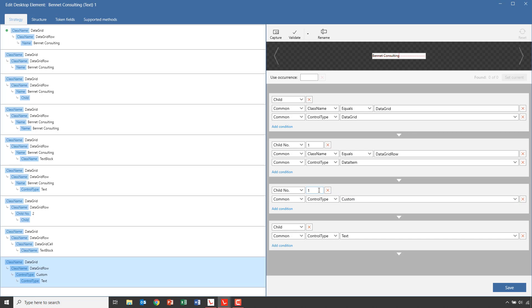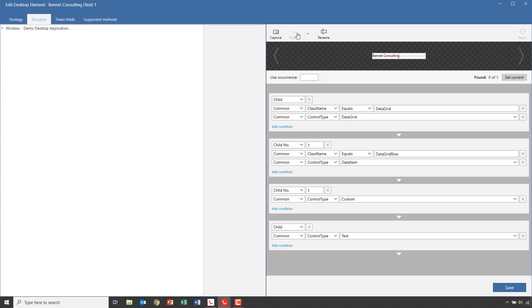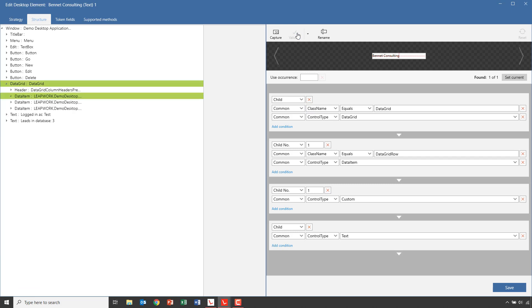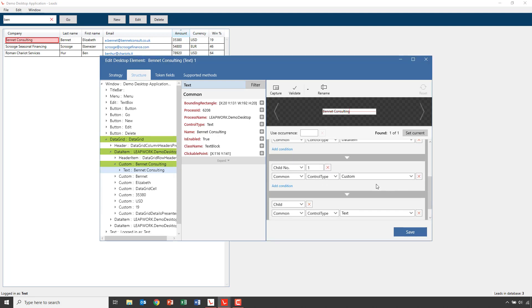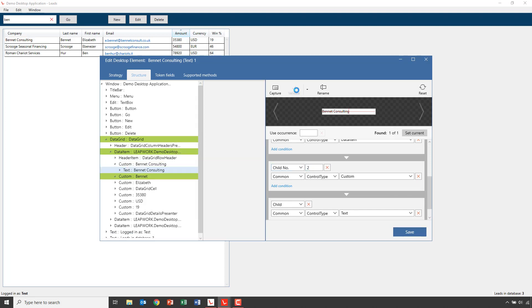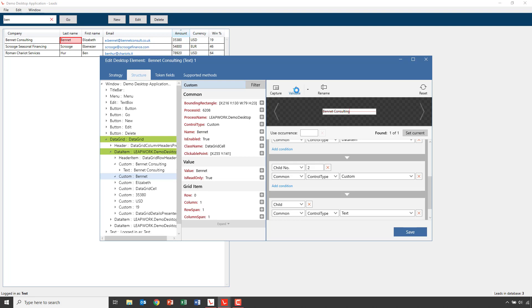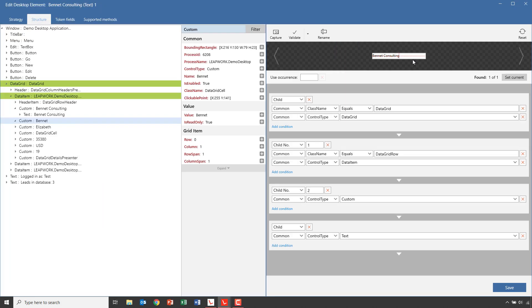If we click Validate, the chosen strategy, including any changes to the conditions, will be executed on the already open application. We'll see a red rectangle highlighting the element that matches the conditions in the strategy. If we change the child number to the value 2 and click Validate, we'll see that the second column is highlighted.